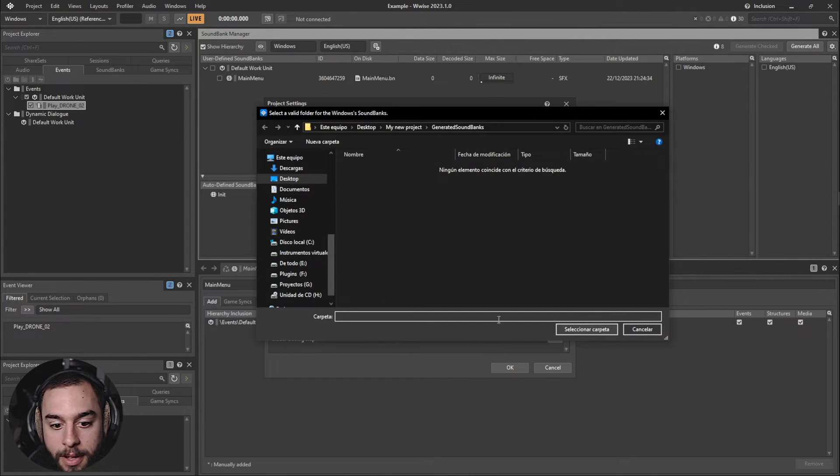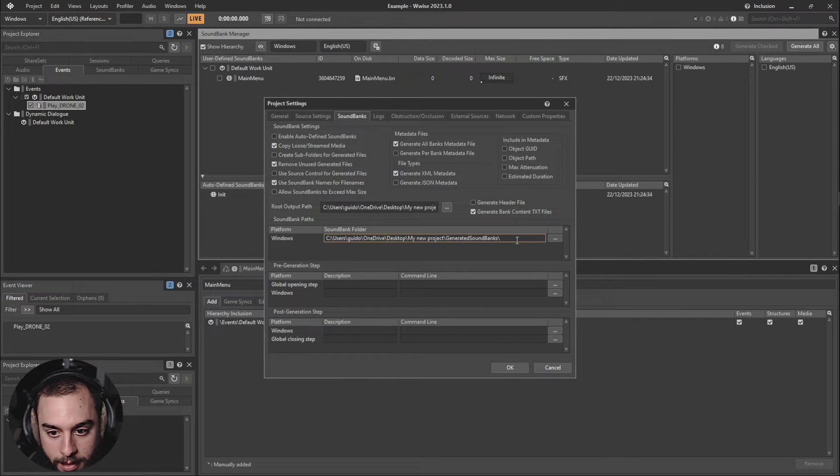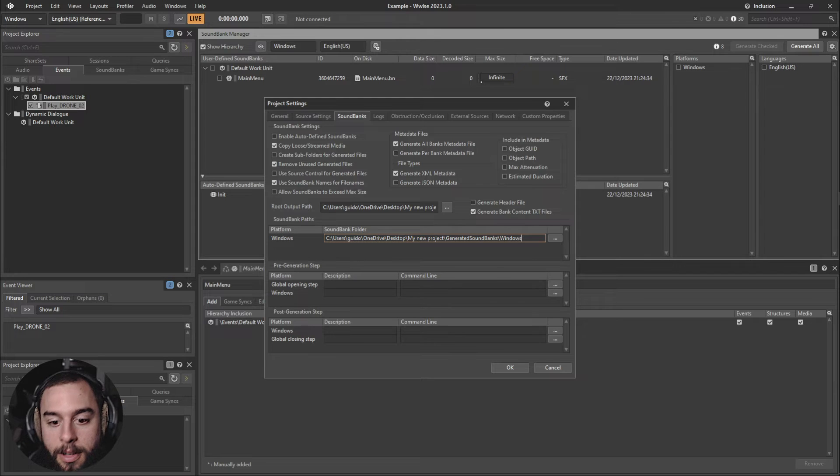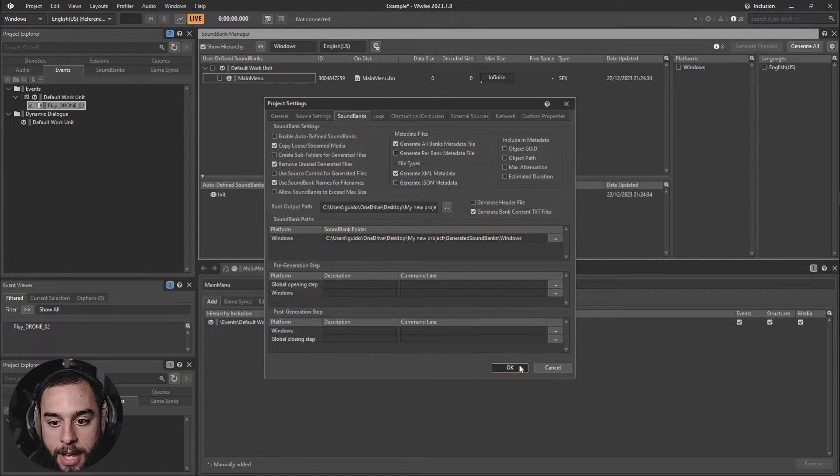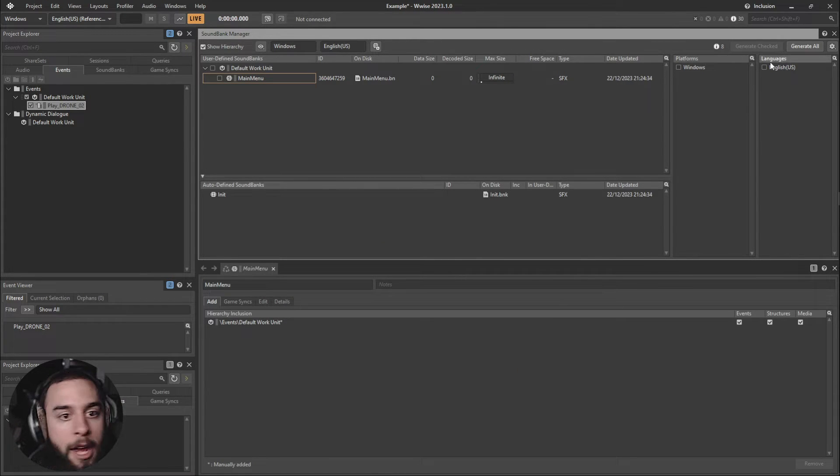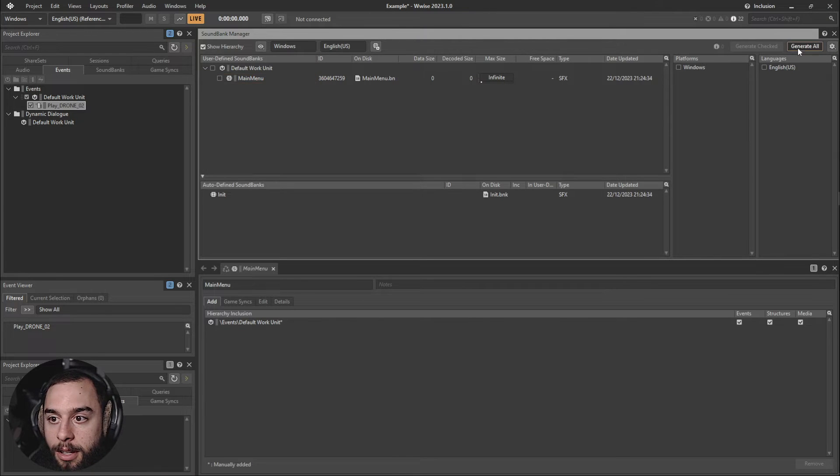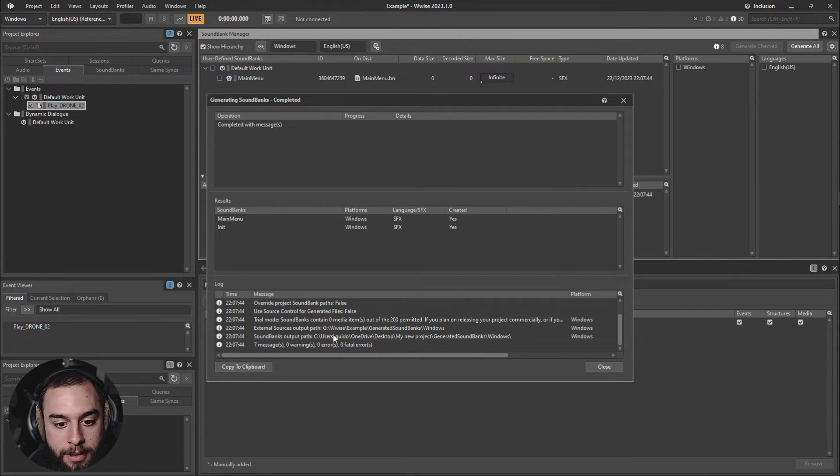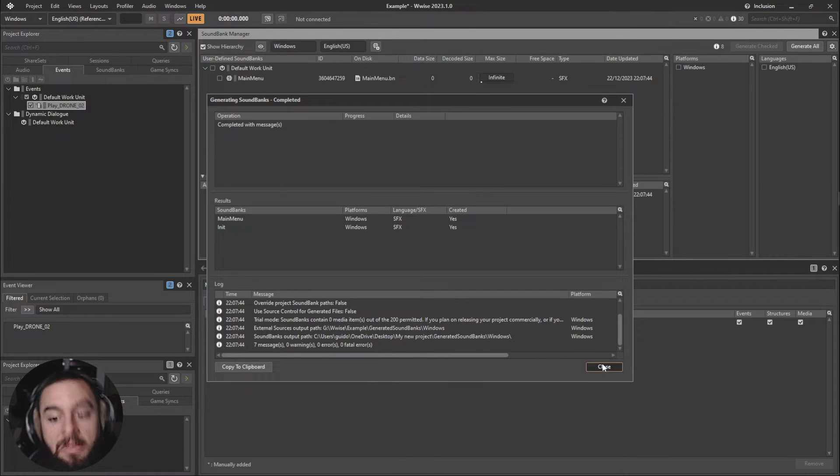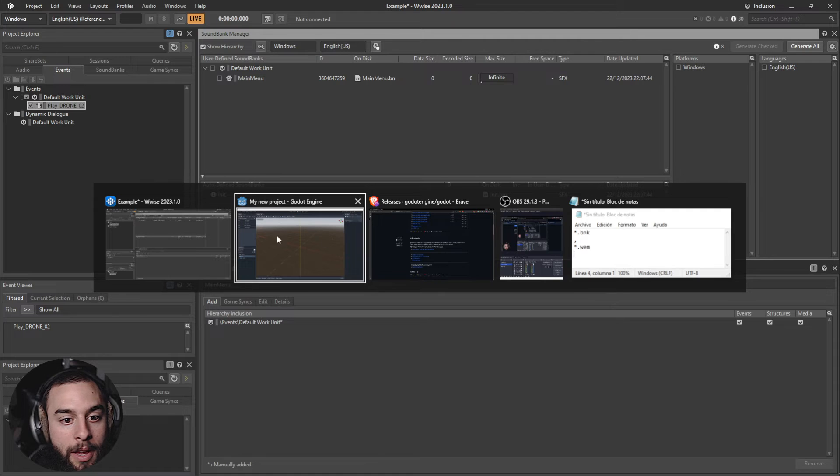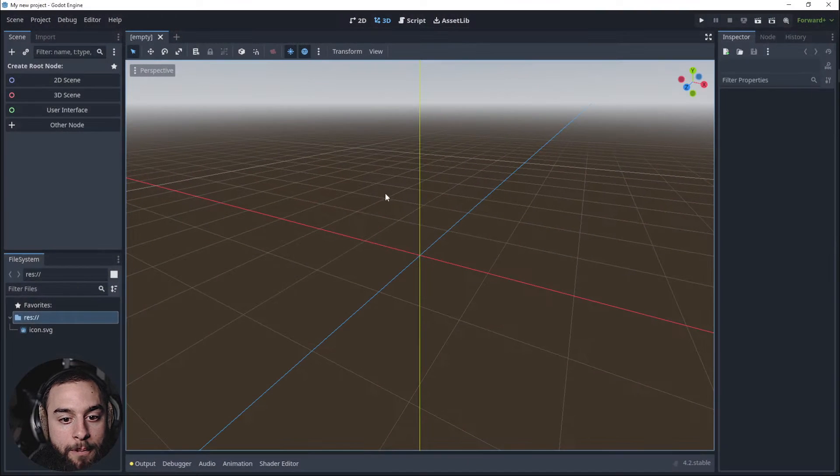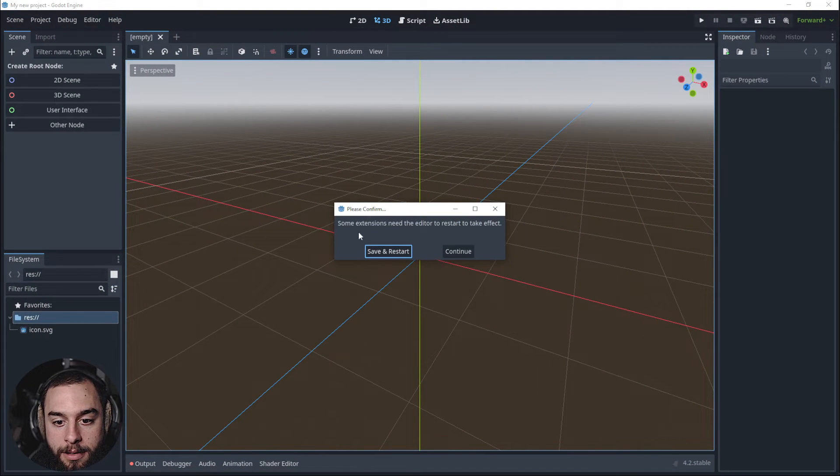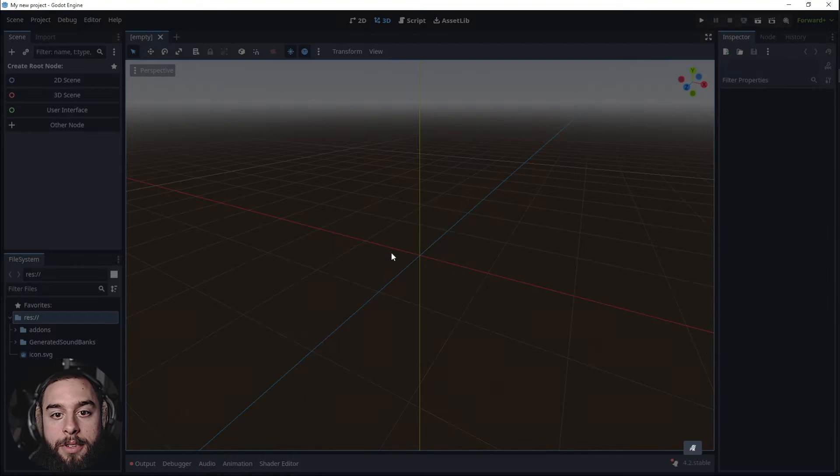And create there Generated Soundbanks and Windows. Here, Windows, okay. So that's going to be it. And I'm going to click Generate All. Okay, it was created here. My New Project, Generated Soundbanks, Windows. Everything seems okay and here some extensions. Okay, save and restart.